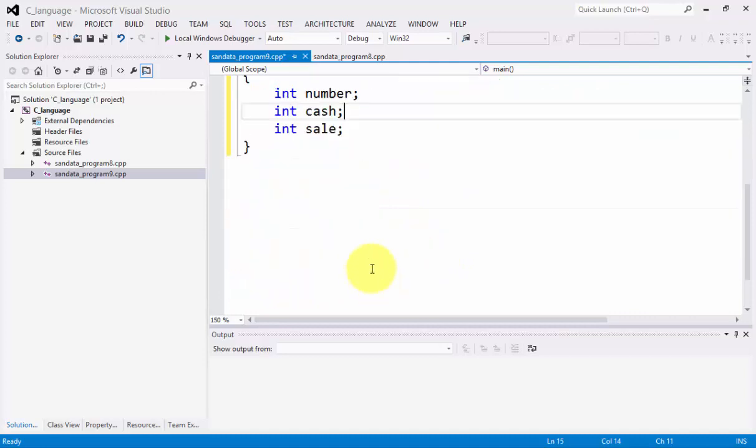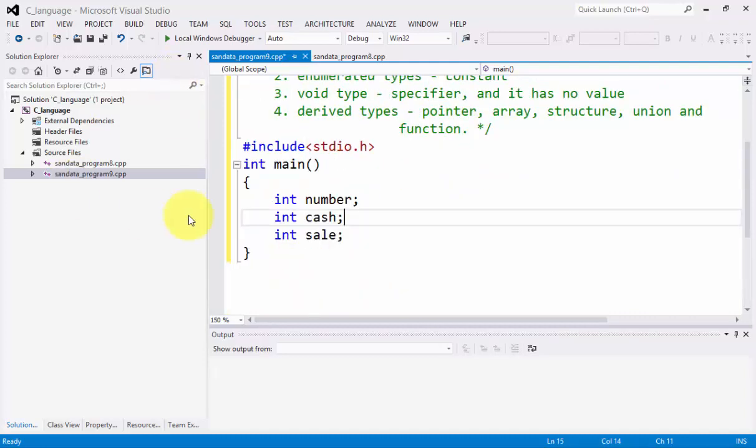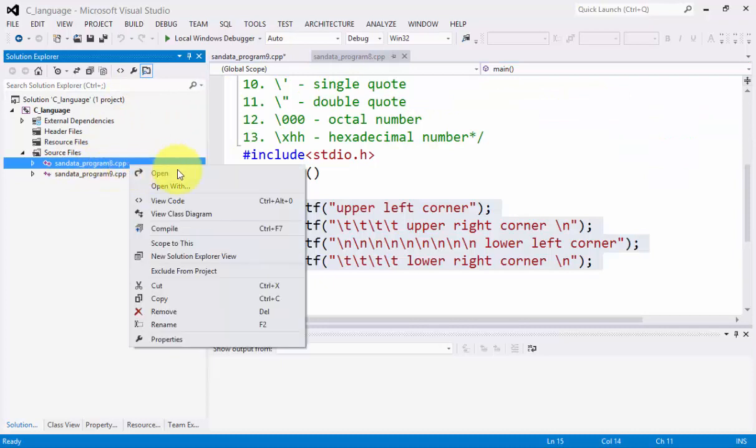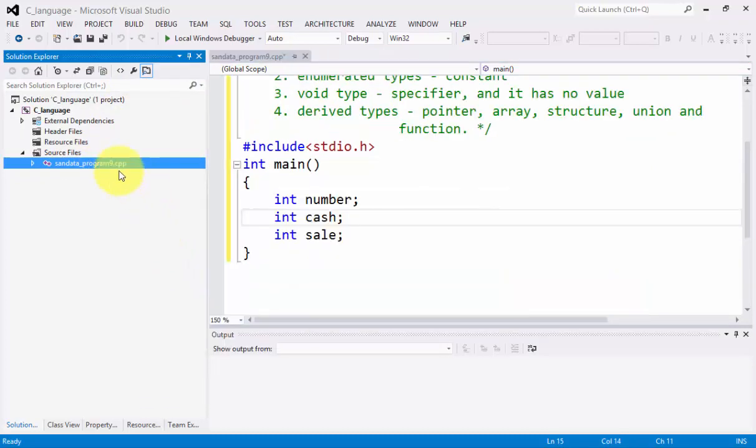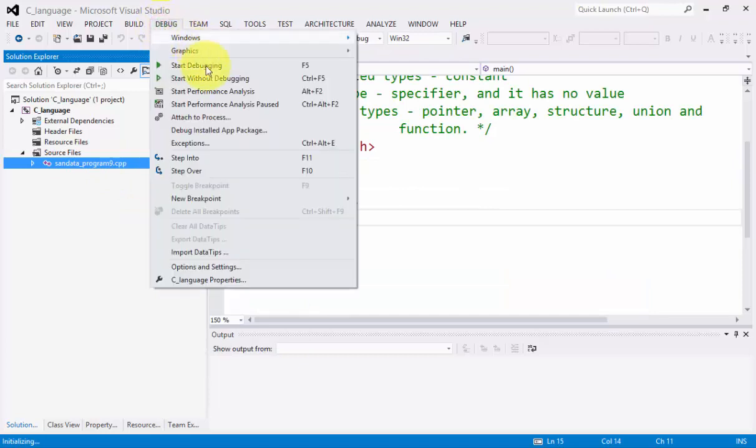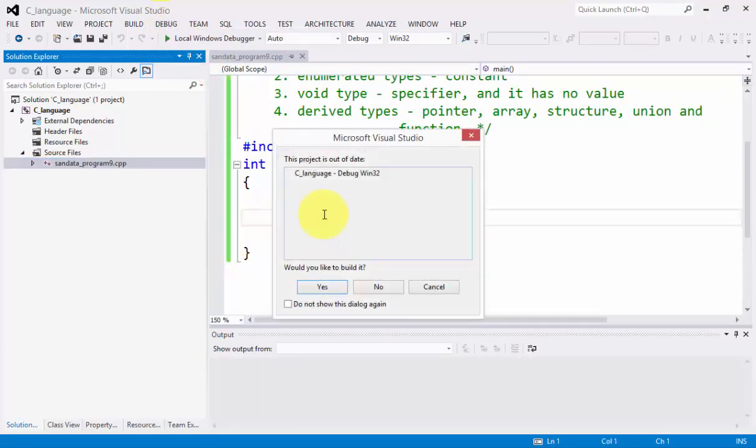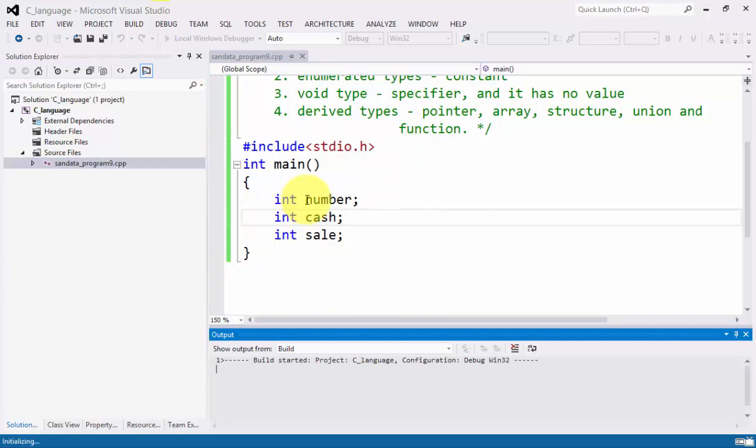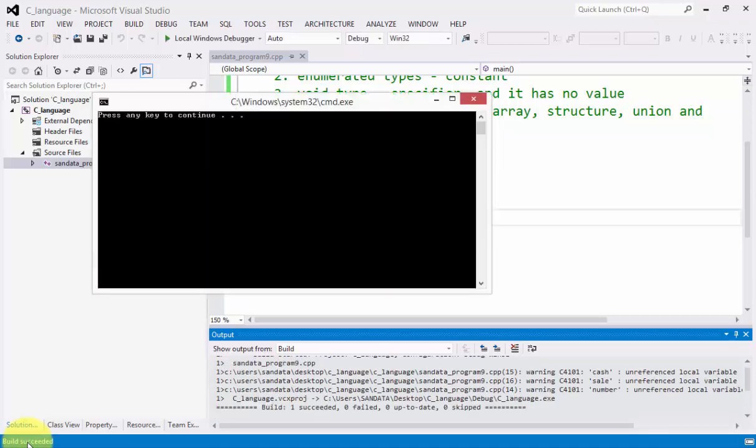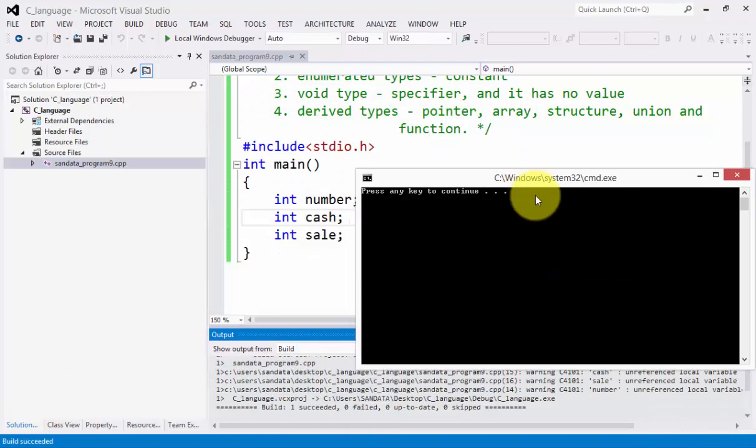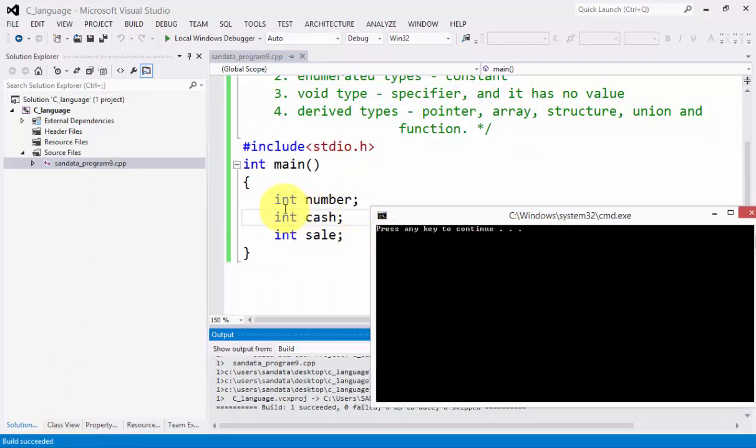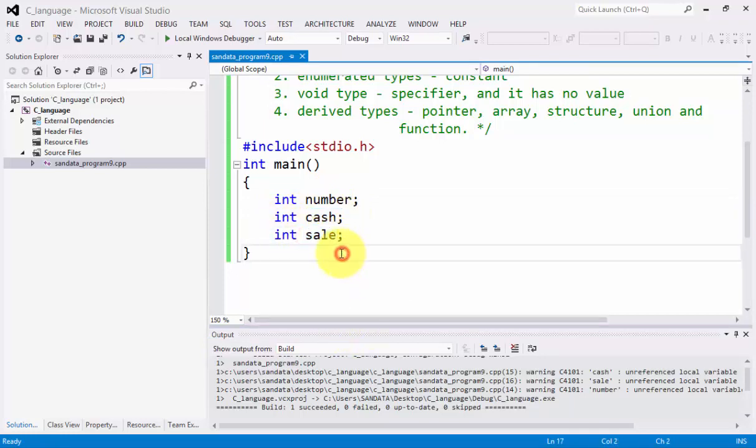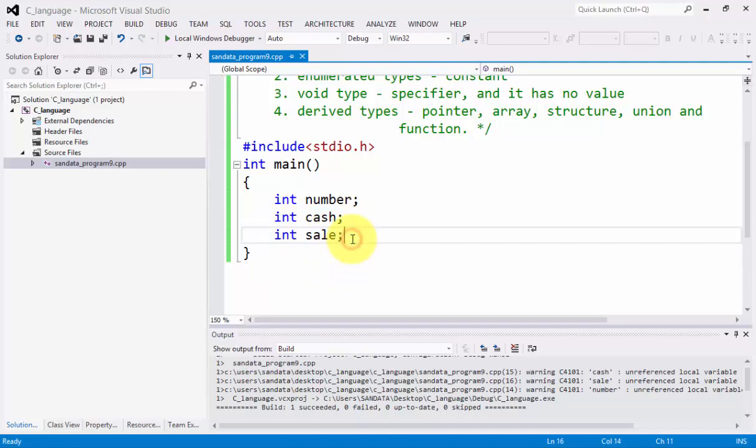What we need right now is to click this data program 8 and we exclude that from our project so that we can click debug and start without debugging. To make it clear that this code is running, initializing, and build succeeded. There should be no output because we declare only the data type that the number is an integer, a cache variable is an integer, and a sale is an integer.